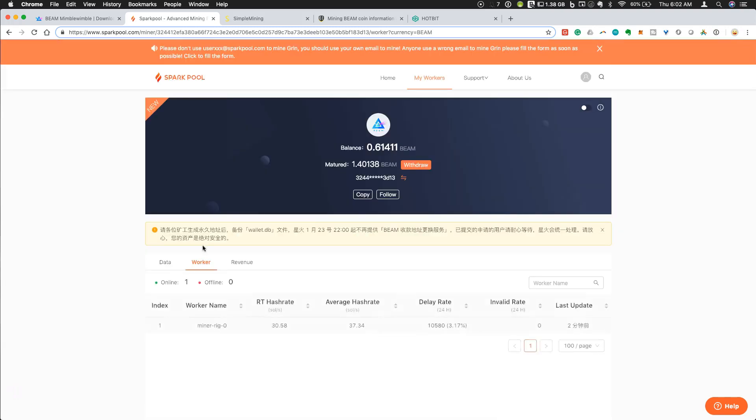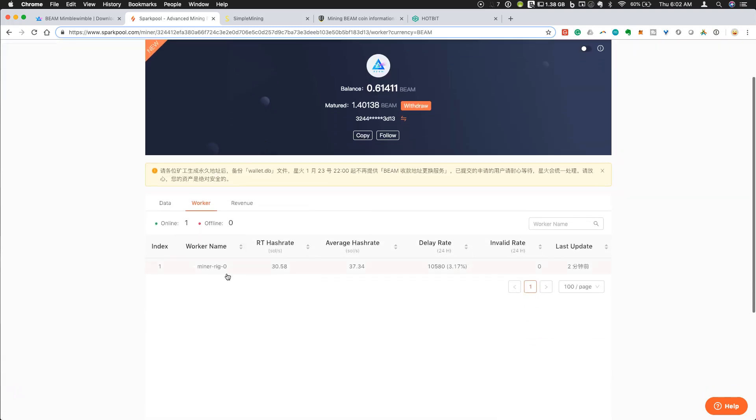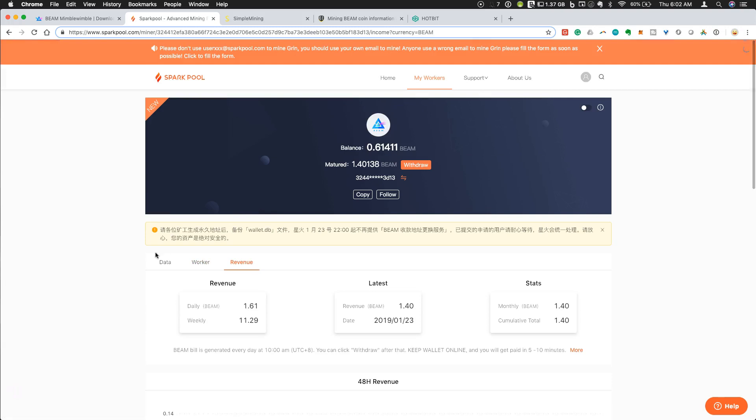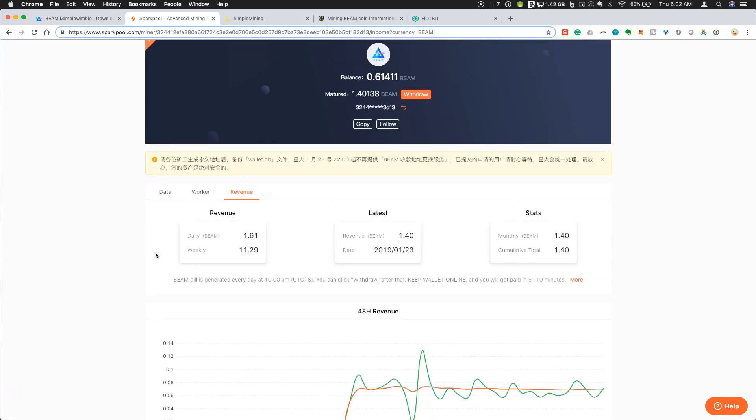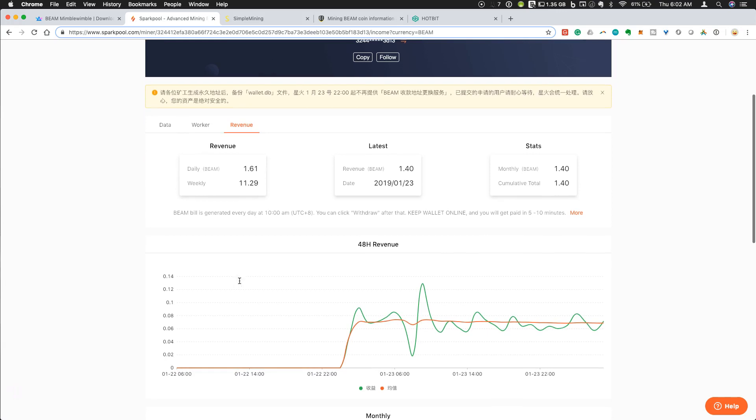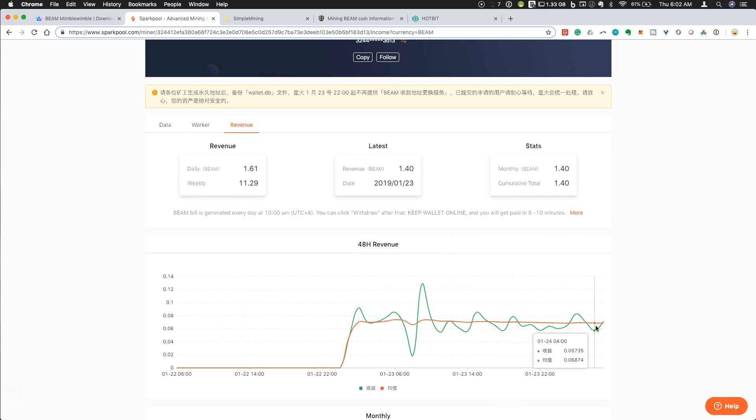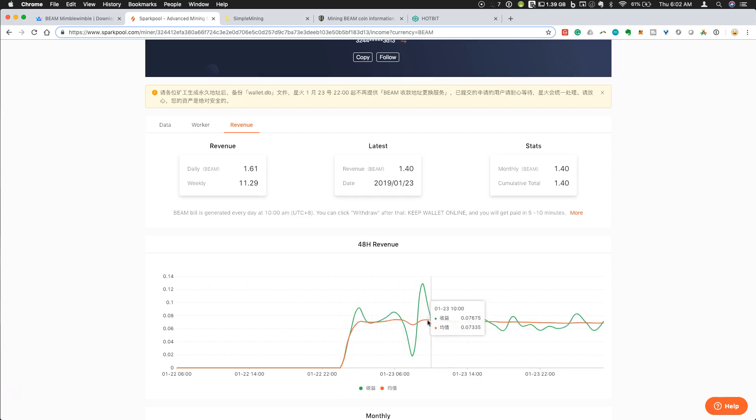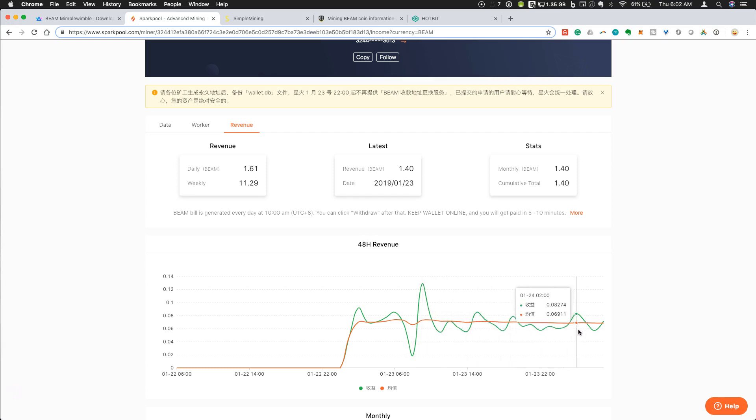I can see my worker, what the hash rate is right now. And I can also see, importantly, what my revenue is, what it's projecting my revenue will be per day. Currently projecting right around 1.6 and what that would translate to on a weekly basis. I can see how consistently my rig is performing since I started running this here. I was playing with some of the settings, but overall it's been fairly consistent.